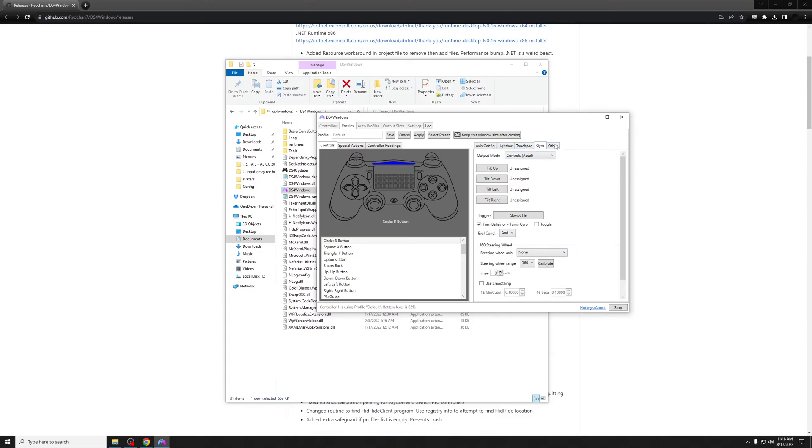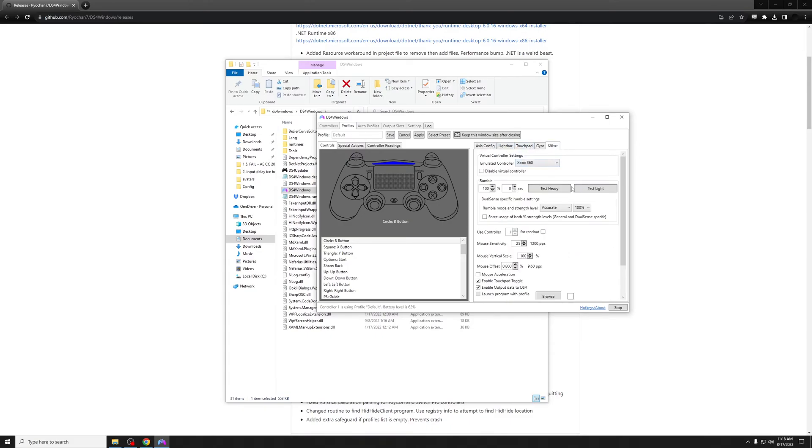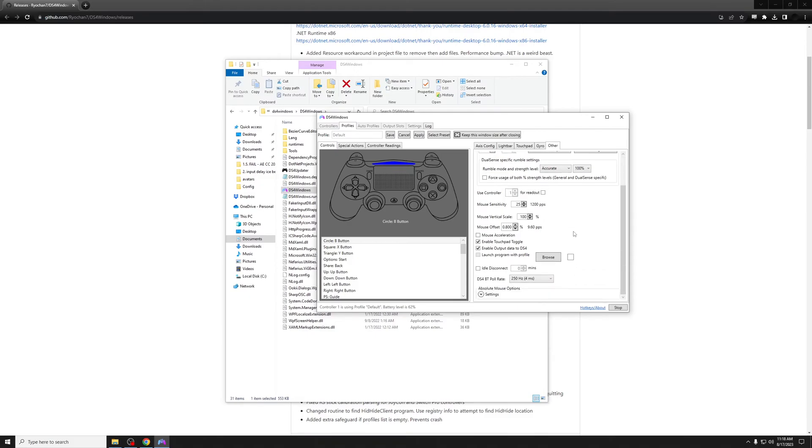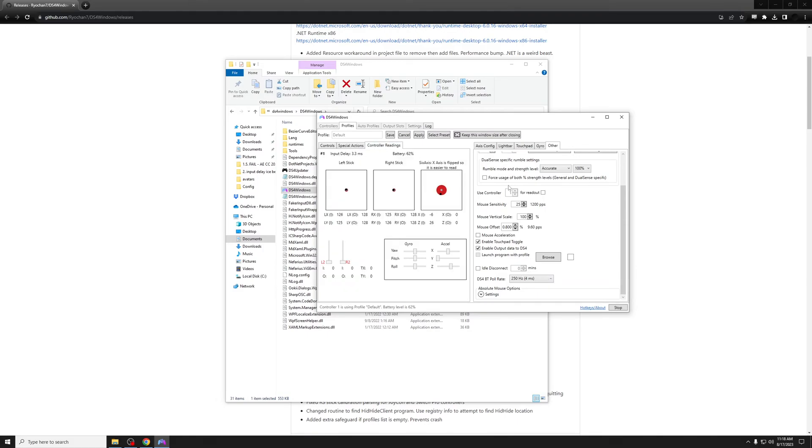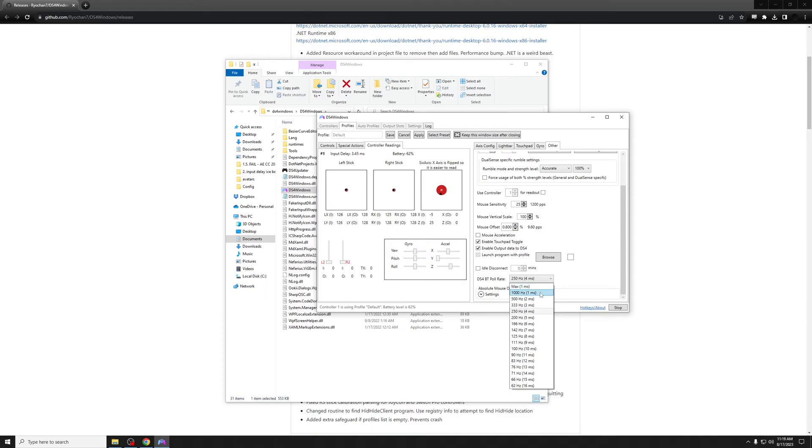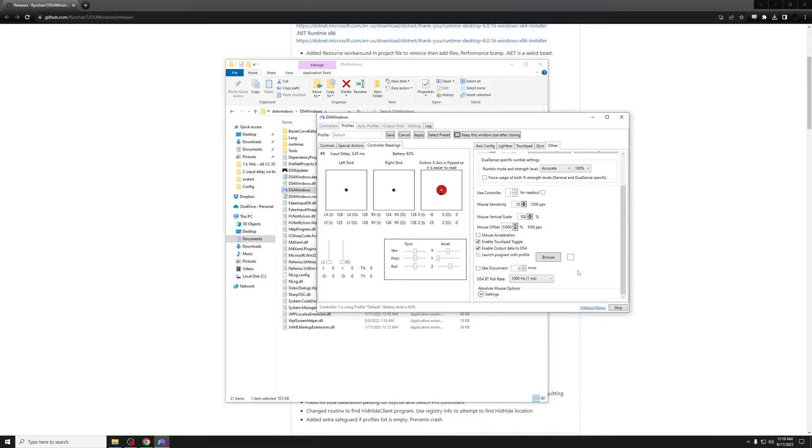When you go into it, it should look something like this. You can change a whole bunch of stuff, but what we're going to want to do is go over into these tabs. It should be in Other, and then it will have it emulated as a 360 controller. If you scroll down, it'll have DS4 BT Bluetooth poll rate, and it's currently set to 4 milliseconds.